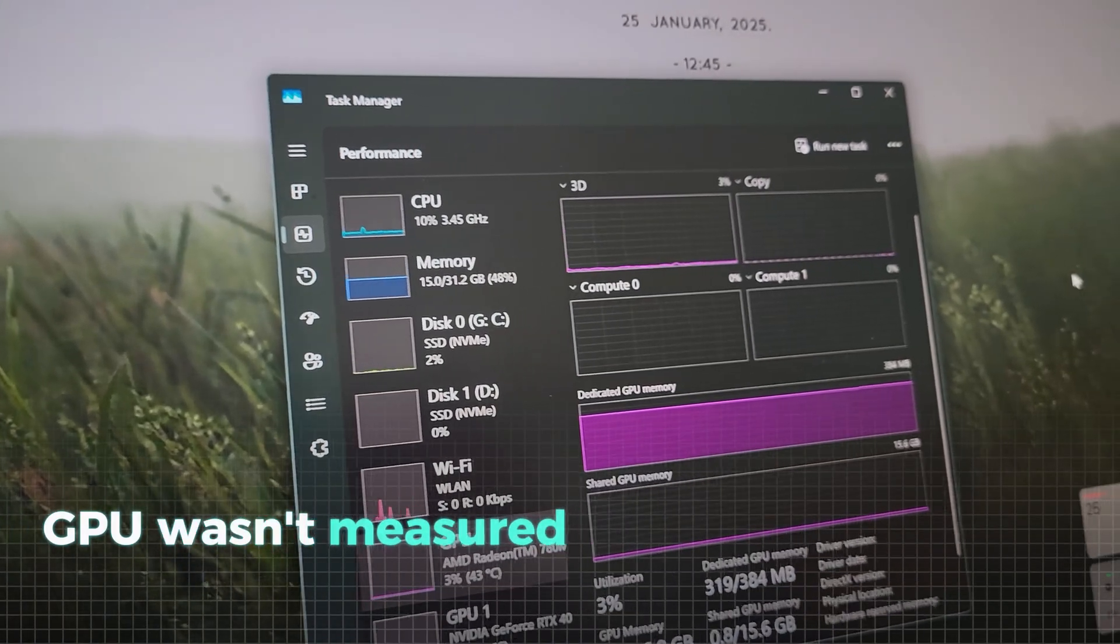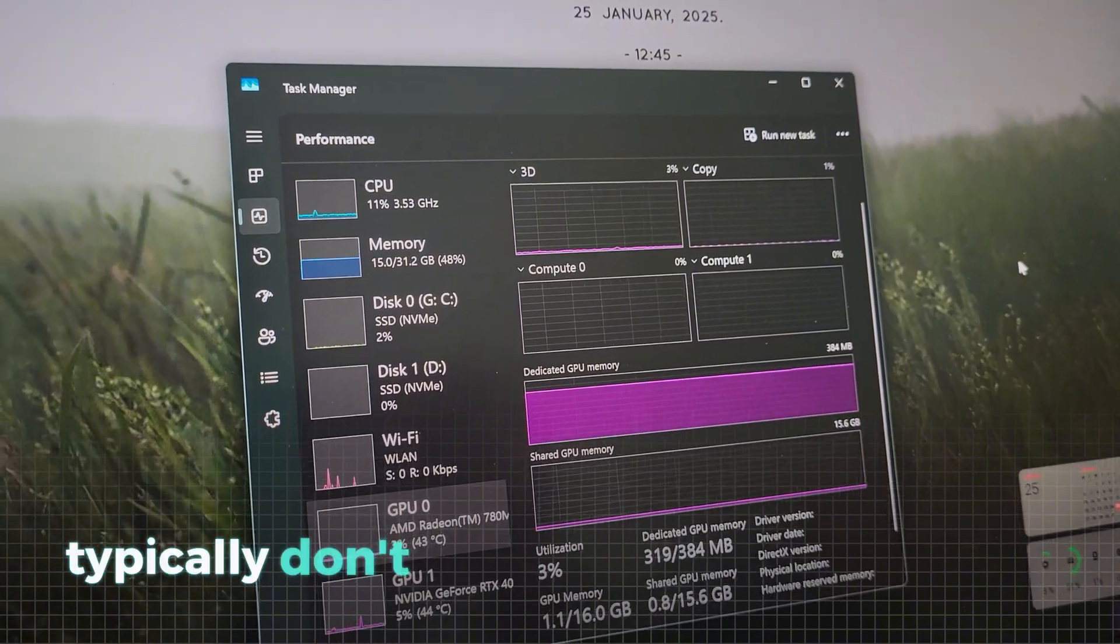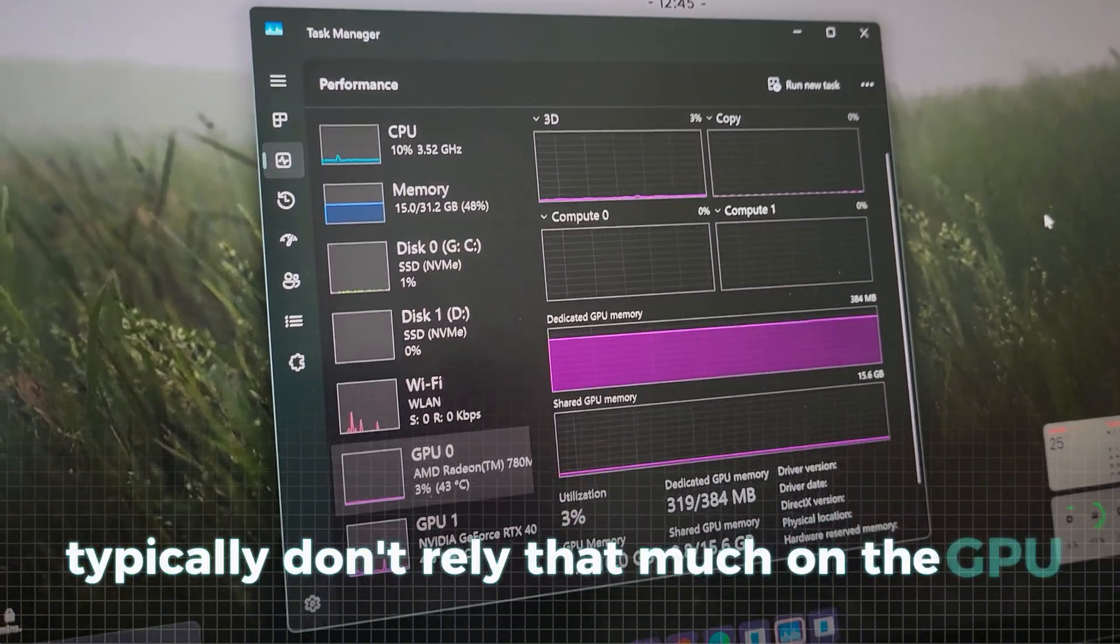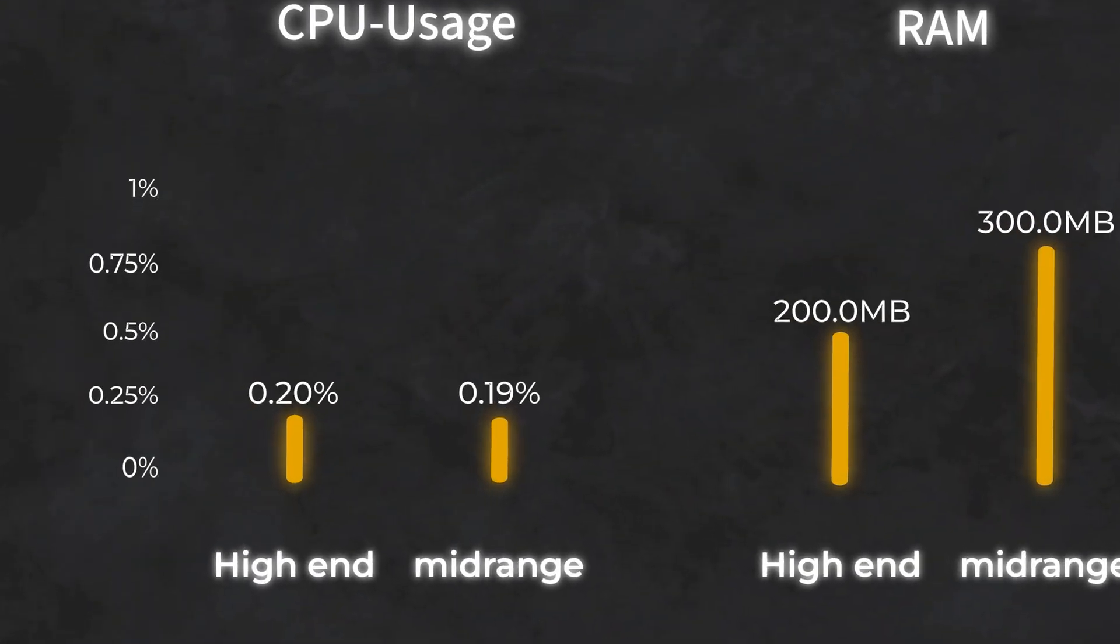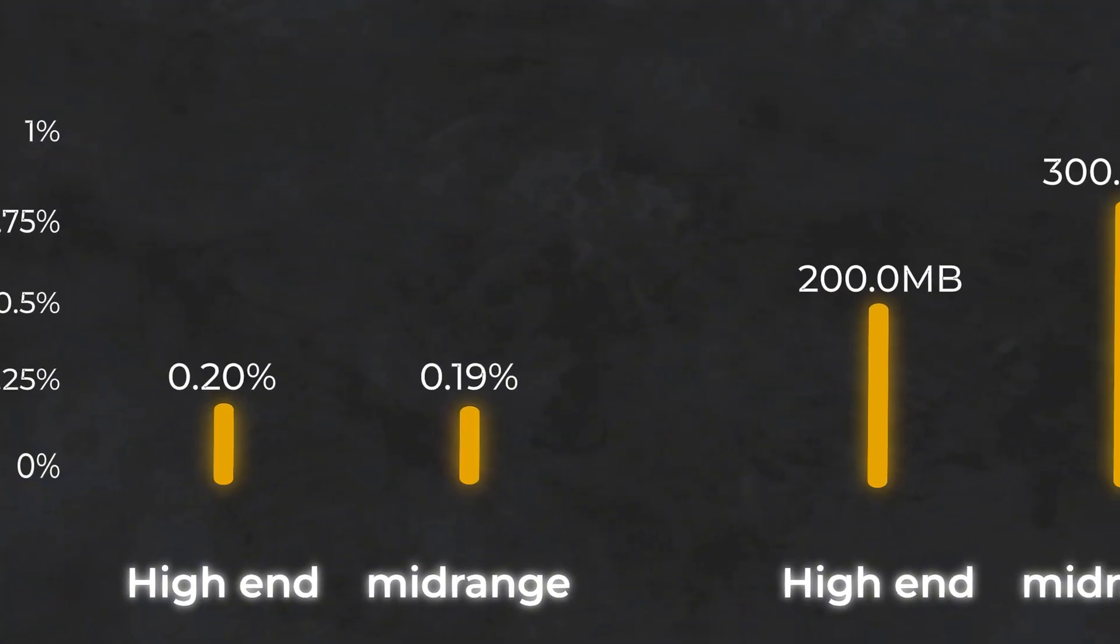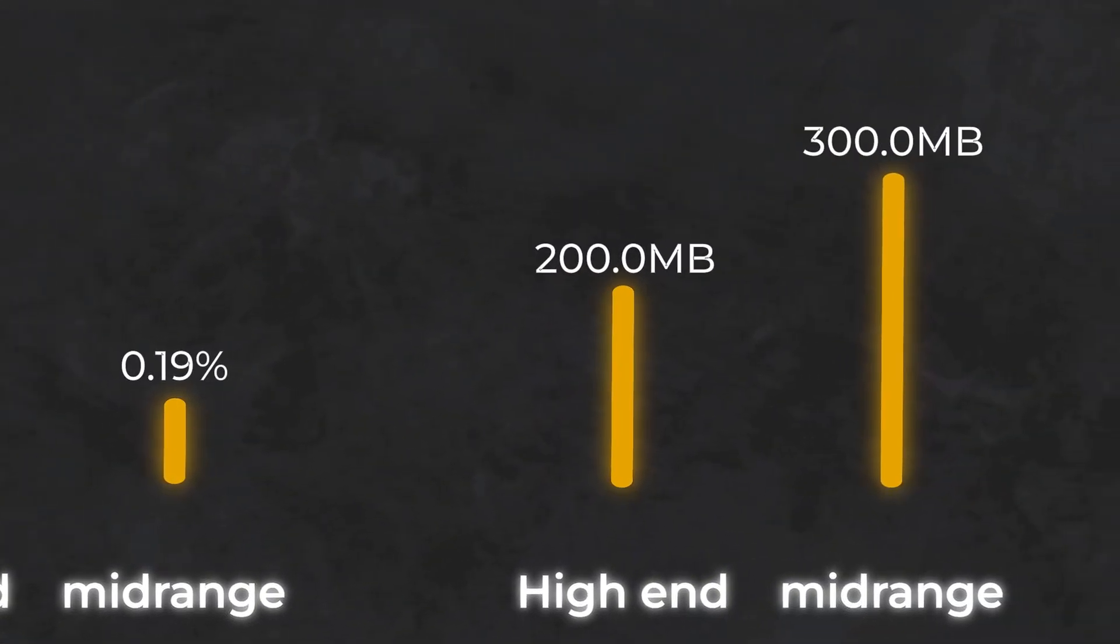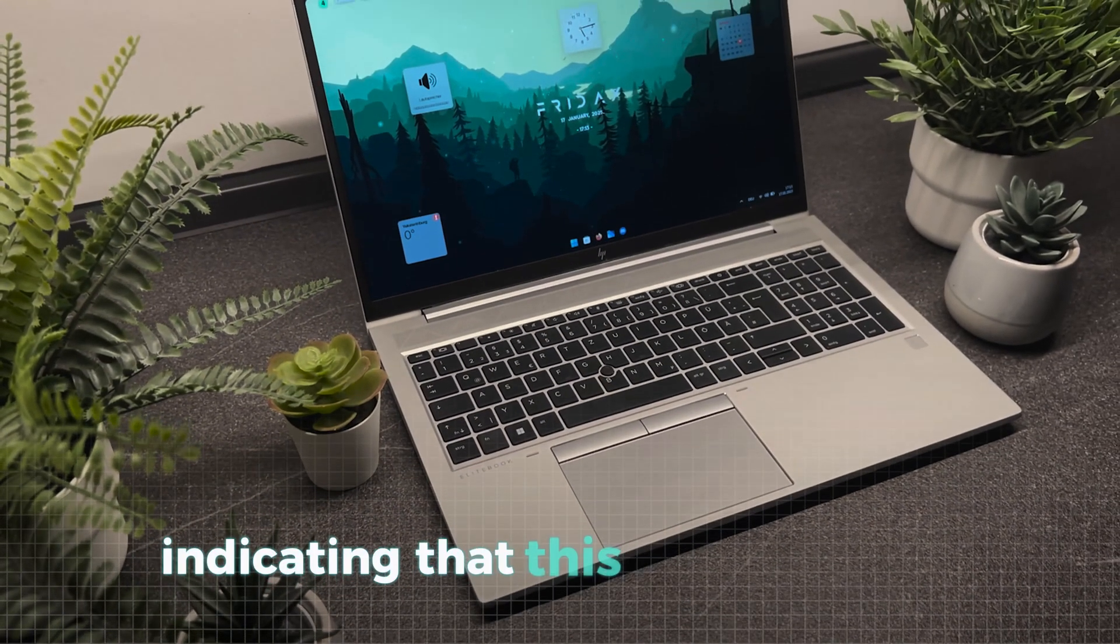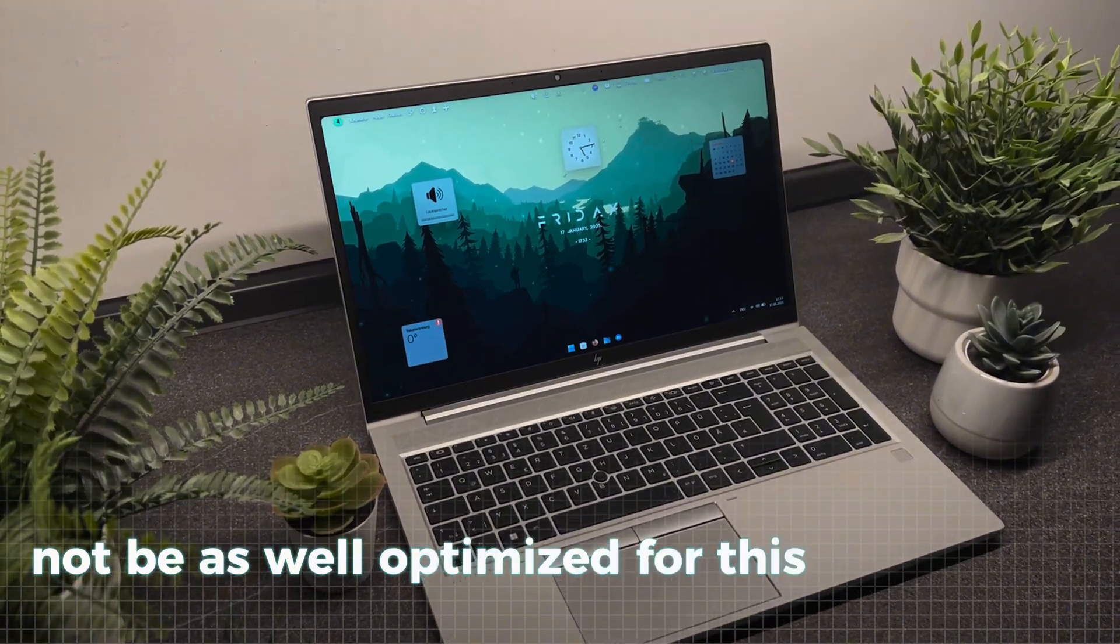GPU wasn't measured, because on these setups, these apps typically don't rely that much on the GPU. Let's take a look at Lively Wallpaper now. This time, the CPU impact is slightly lower, likely because the wallpapers are less demanding. However, we immediately notice the much higher RAM usage on both machines. On the mid-range laptop in particular, the RAM usage is noticeably higher, indicating that this system might not be as well optimized for this application.